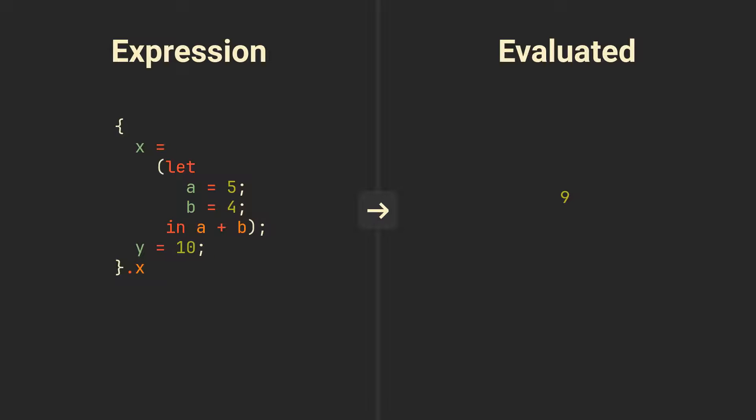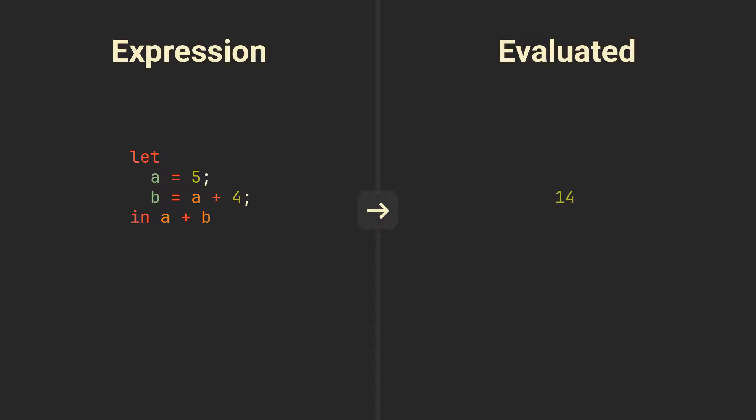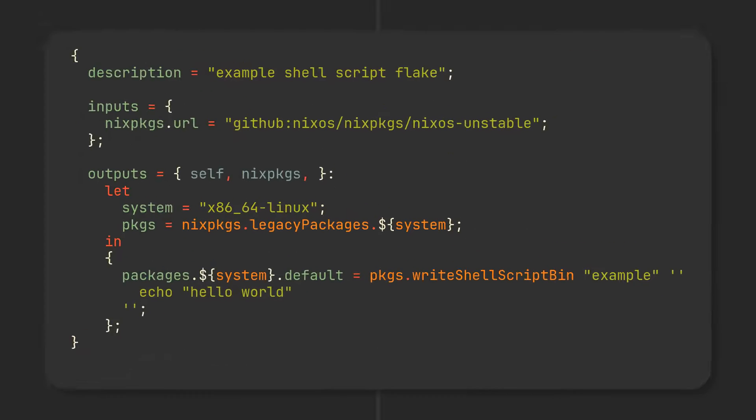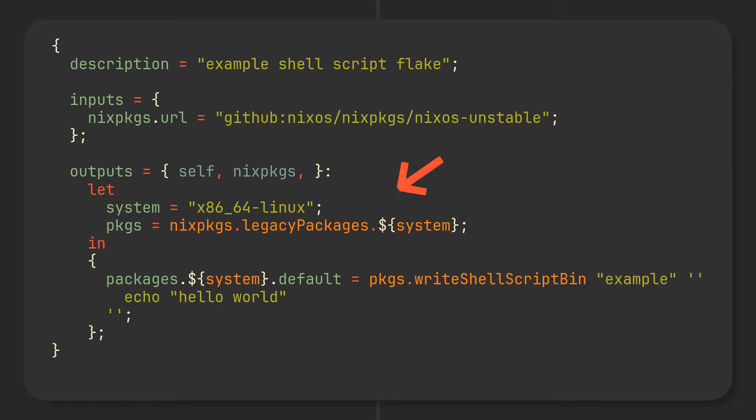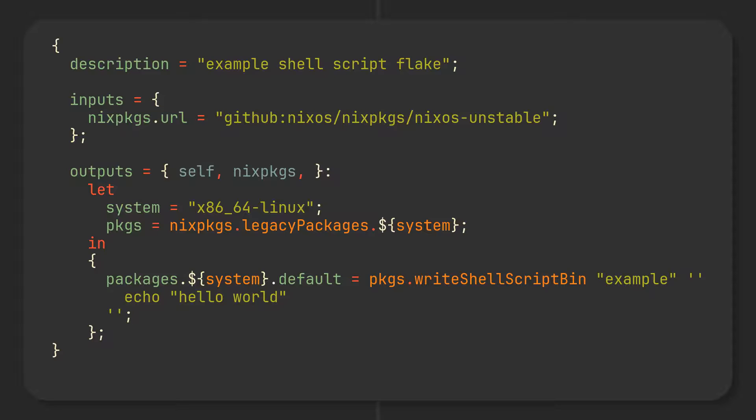The let and in expressions are parsed recursively until all variables are evaluated. This means that we can even use variables in the expressions of other variables. A good example of this is when we define a system variable in flakes and then grab Nix packages with the corresponding system type all within the same let and in expression. The dollar sign here is only needed so Nix uses our variable and not the literal system key.